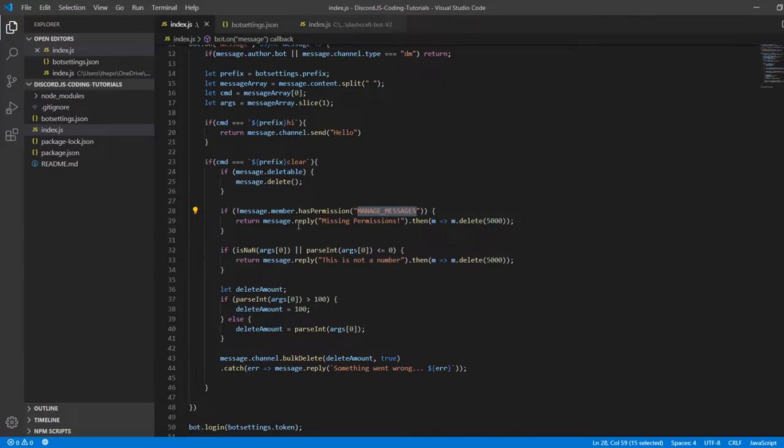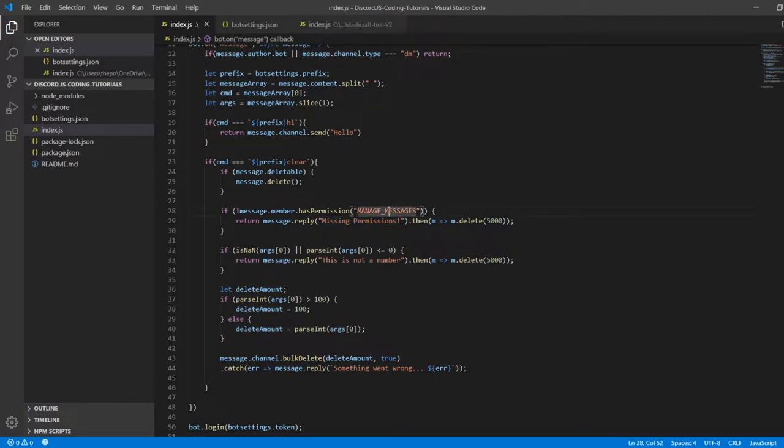manage messages, it's going to reply 'missing permissions'. For example, if a moderator doesn't have permission for managing messages, it's not going to allow them to delete messages, which is a very good thing.